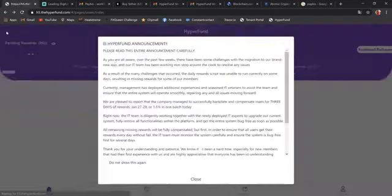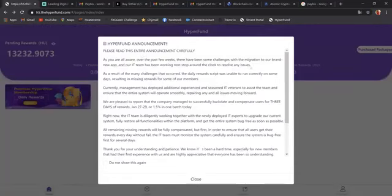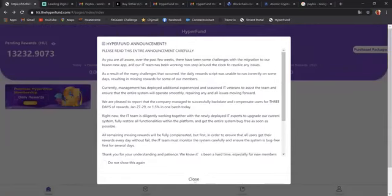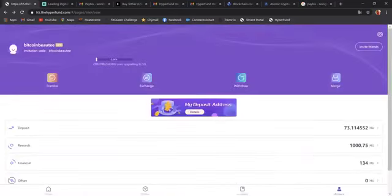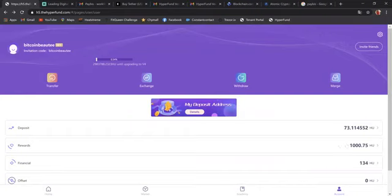Then you come back out. Back to home, to the account page. So now, instead of it being 1,134, the 134 has moved to financial.